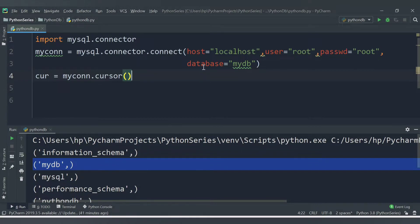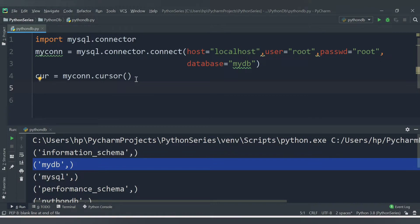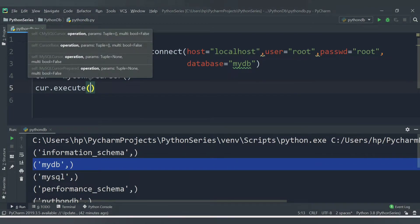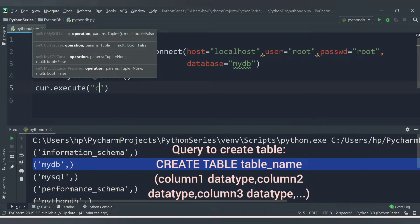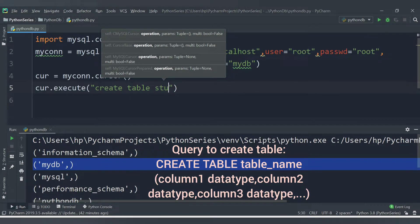Inside the connect() method we can add one more detail — the database parameter — and provide the name of the database we are going to use, which is mydb. Now let's create a table inside mydb. We use cursor.execute() and write the SQL query: CREATE TABLE student.